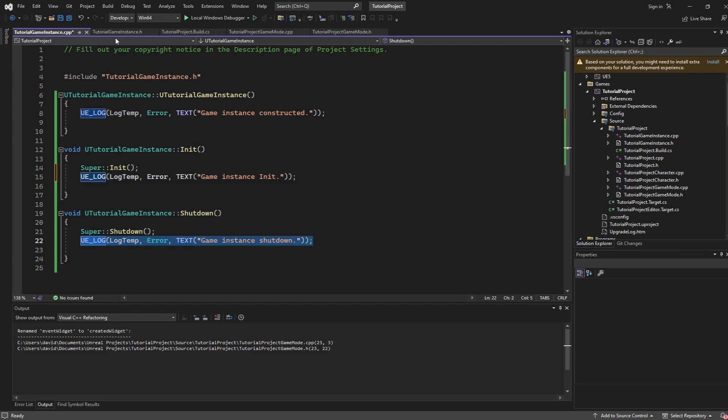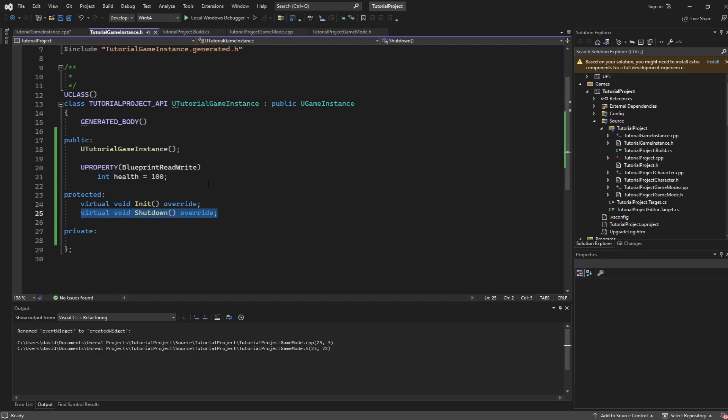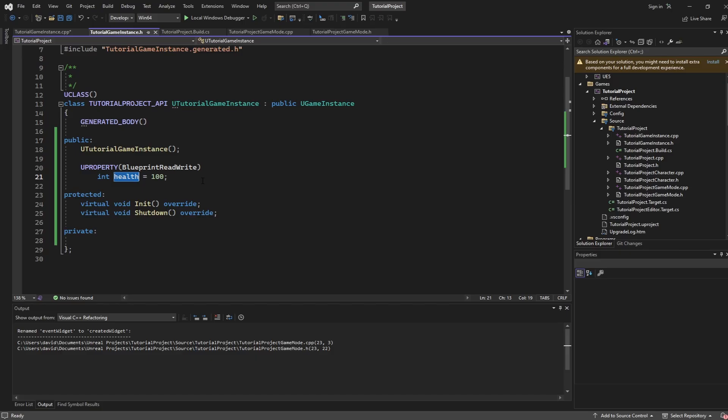The only other thing of note in the code here is that I have this uProperty blueprint read write variable called health that is going to be used for the rest of our example. The most important thing I can say here is you can put as many or as little variables or other information inside of your game instance. Anything that you put here will be allowed to transport in between levels and that is the power that I'm going to show you.